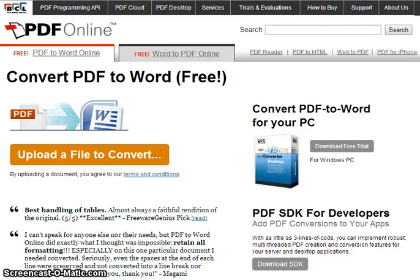PDF Online is a free tool that helps you with file conversion. You can convert PDF files to Word files, or convert Word, Excel, and PowerPoint files into PDF files.